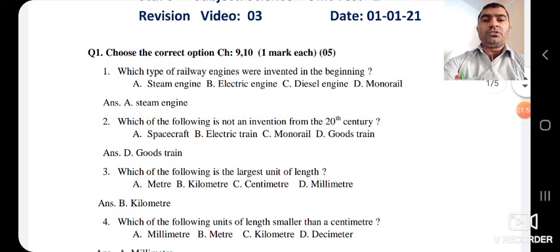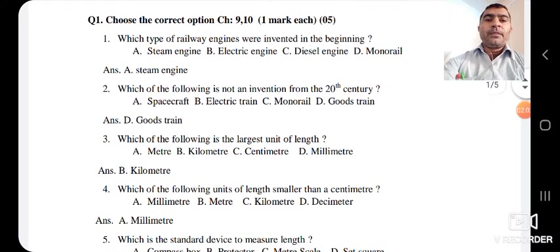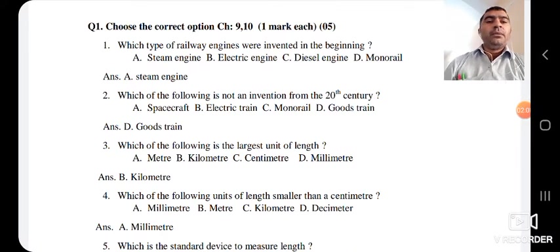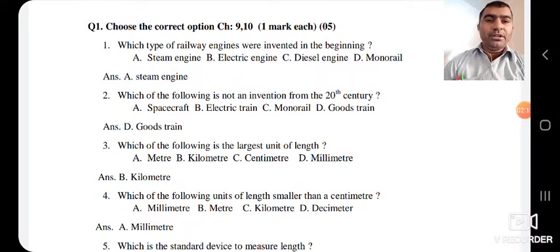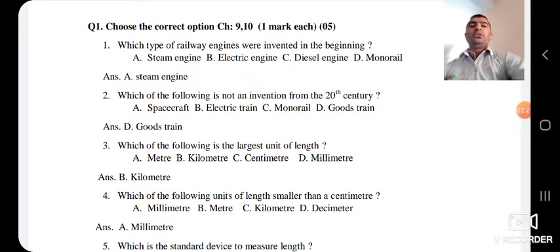The third question: which of the following is the largest unit of length? Options are meter, kilometer, centimeter, and millimeter. As we have studied, meter is the unit of length and its smaller units are centimeter and millimeter. So the largest unit of length is kilometer. The answer is B — kilometer.